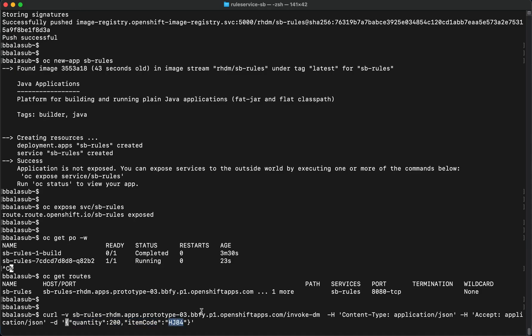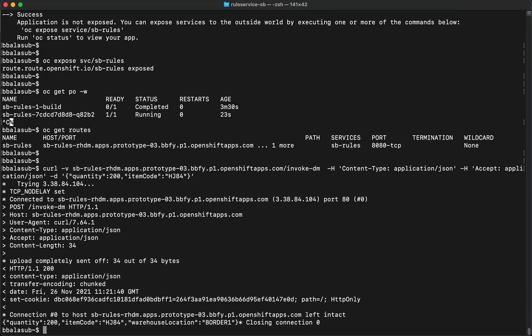We expect the SpringBoot application to invoke the decision manager and return the expected warehouse location, which is border one. And as expected, we were able to execute the decision manager application, which has been deployed as a containerized microservice running on OpenShift. With that, we've come to the end of this video. I hope you enjoyed it — thanks for watching.